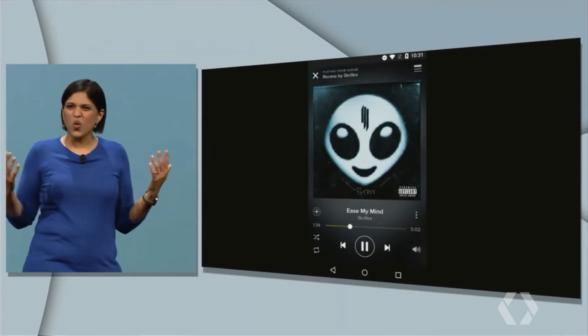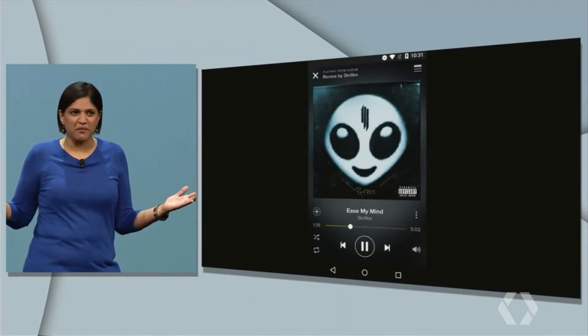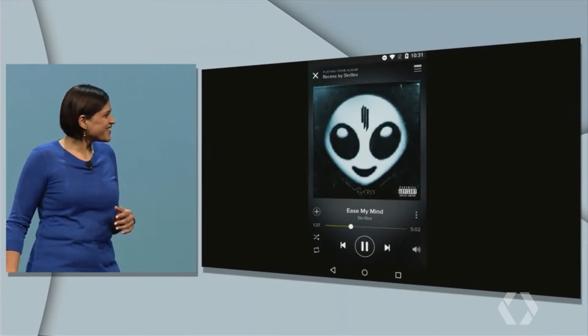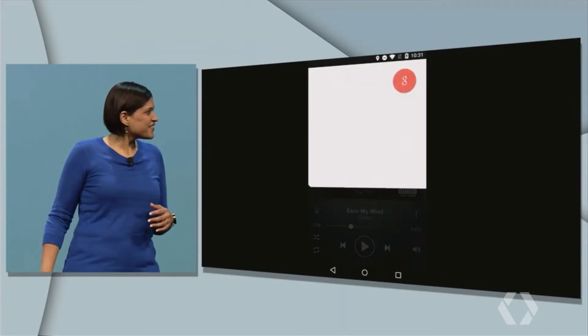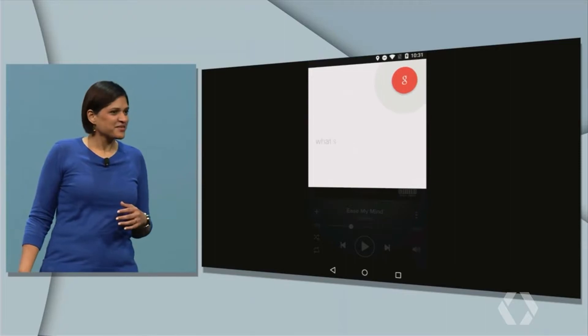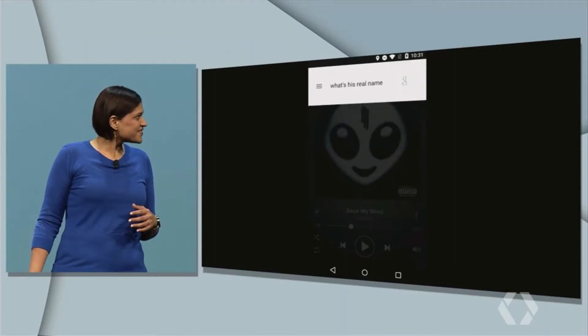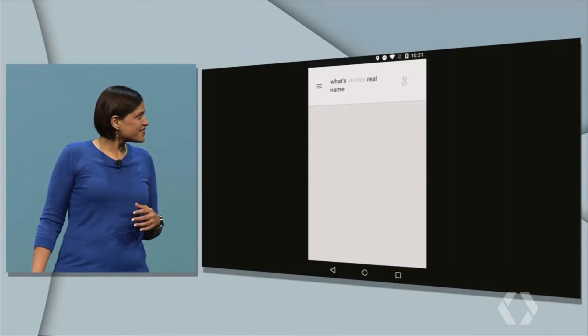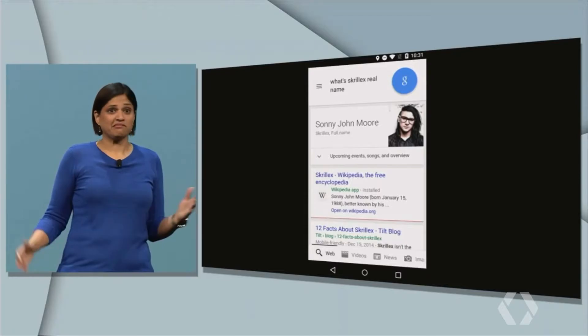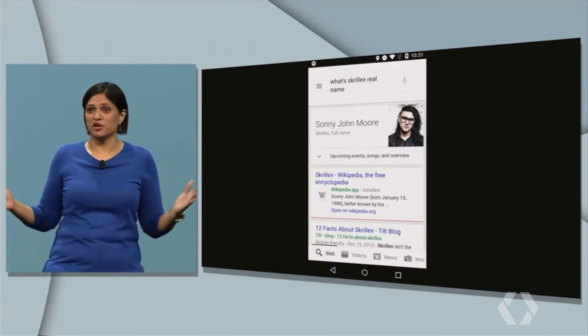So you want to see it in action? All right, let's do it. So here he's listening to Skrillex, and you wonder, like me, what is his real name? Okay, Google. What's his real name? Skrillex's full name is Sunny John Moore. Who knew?